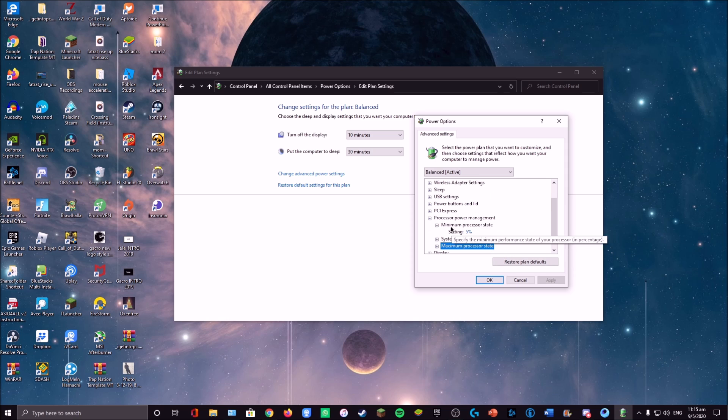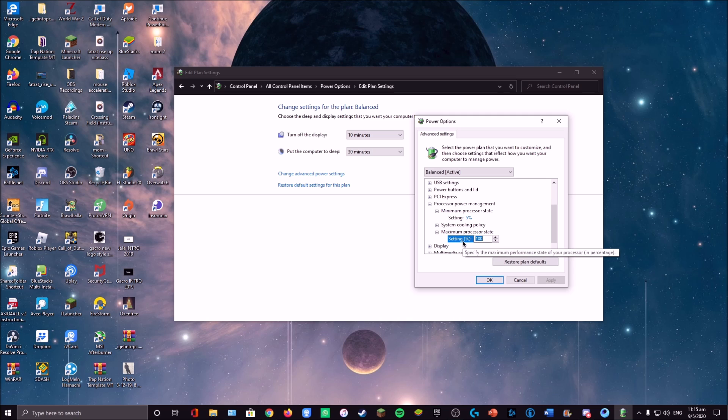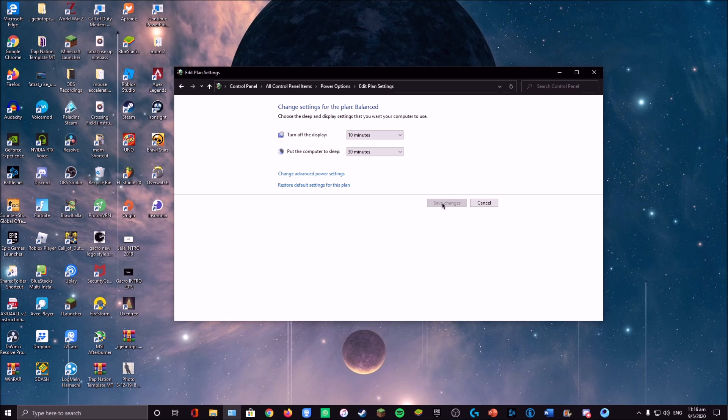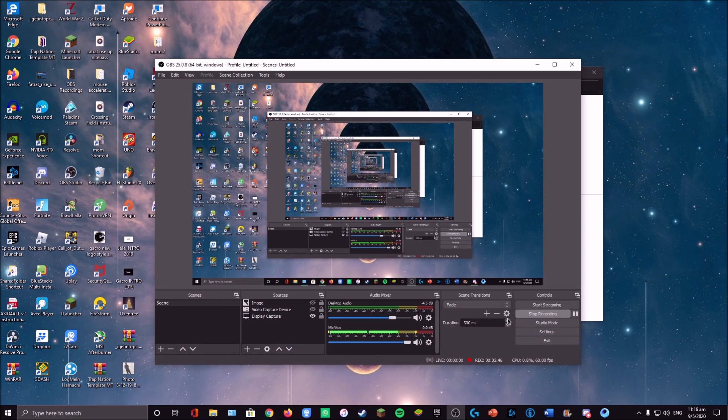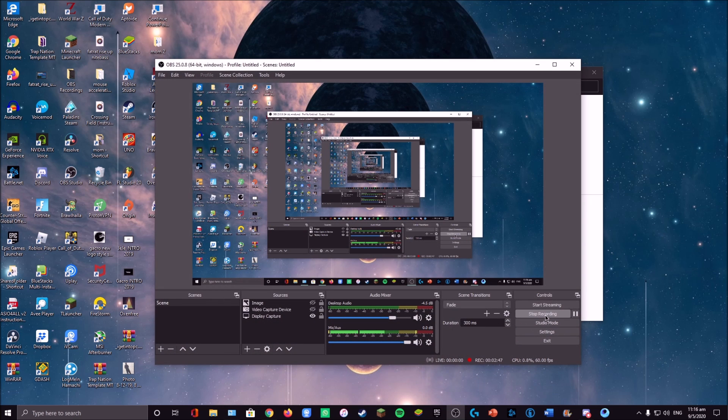So yeah, it's just really simple. You just need to change this number to 99% and you're all set and ready to play your games again. Thanks for watching and I'll see you all in the next tutorial video. Bye!